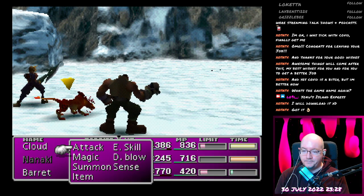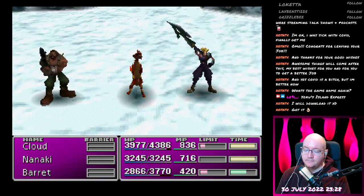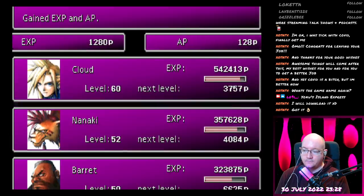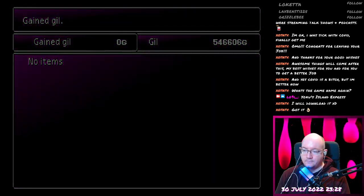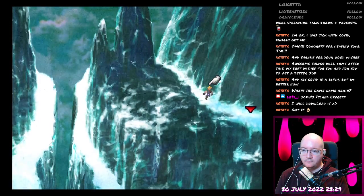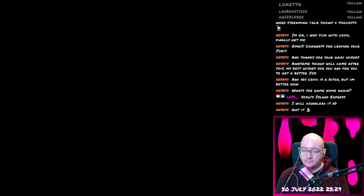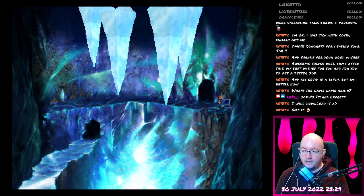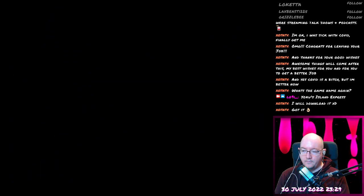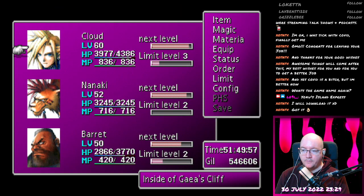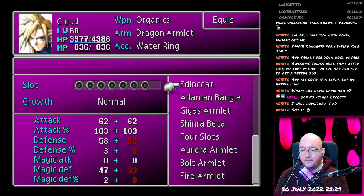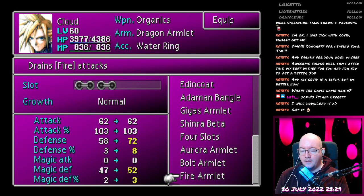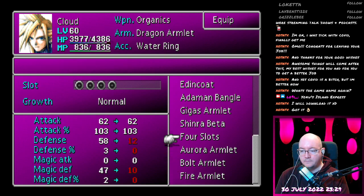There we go. Excuse me. Okay, so we've got like three different types of armlet. I think they're one-offs as well. So we've got like a bolt armlet, fire armlet, and I think there's an ice one.